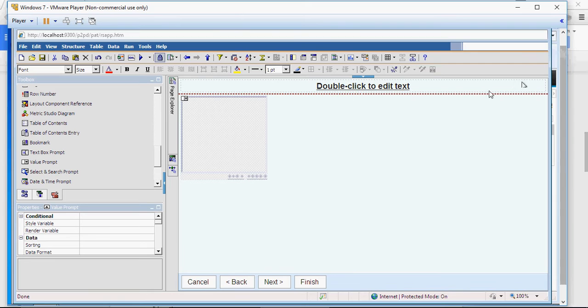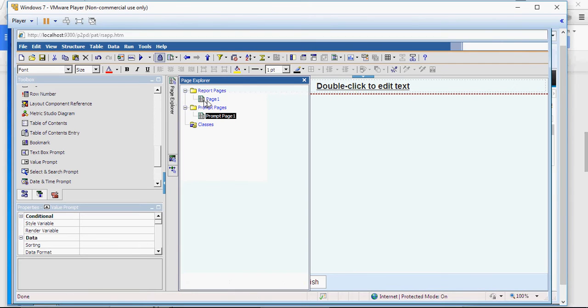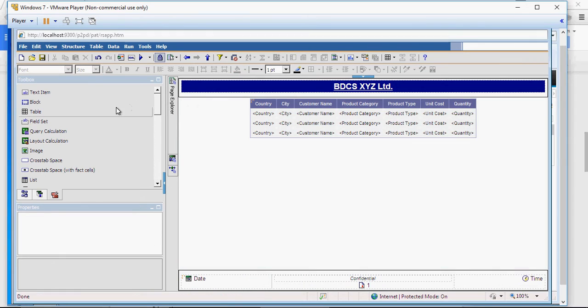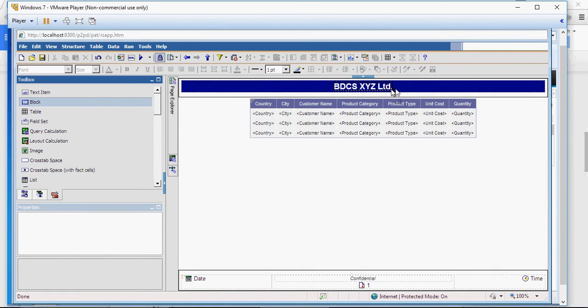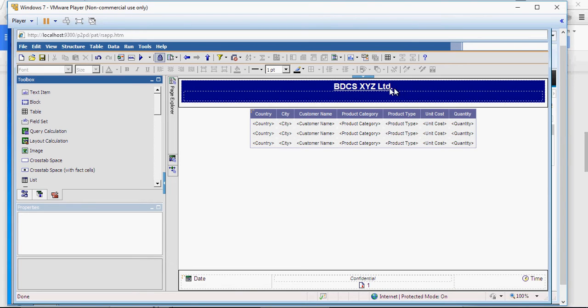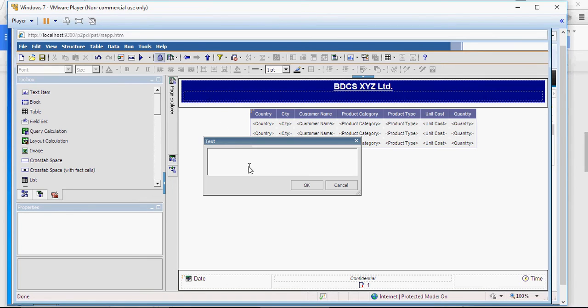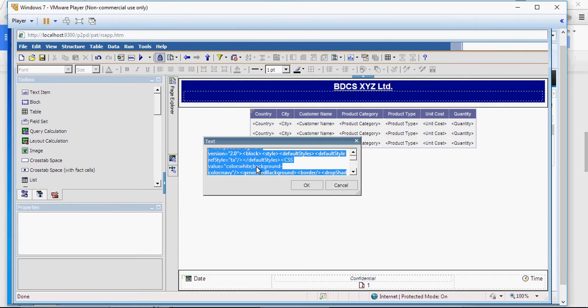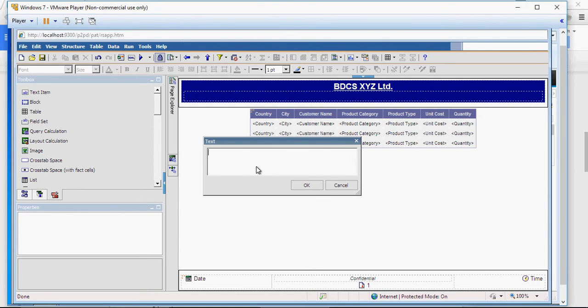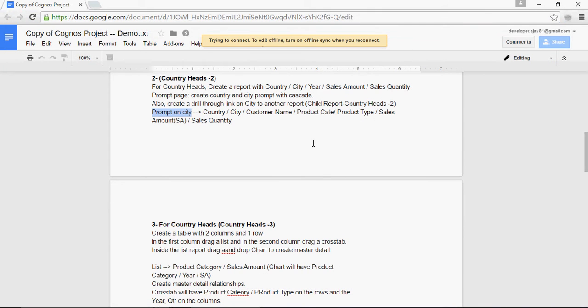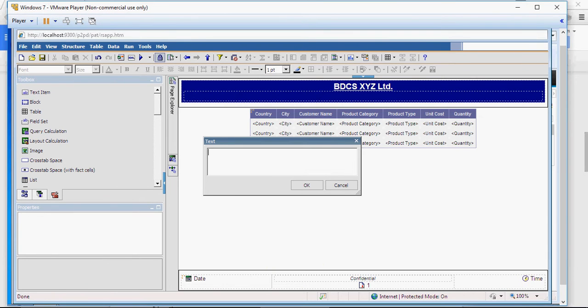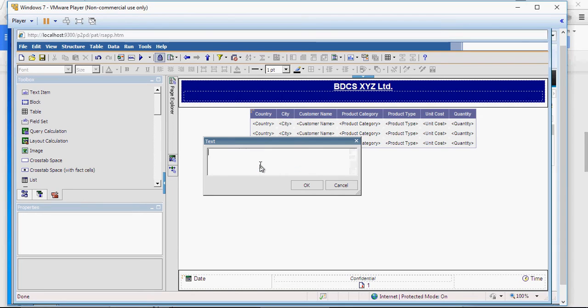So first of all, I'm going to add the name of the report here. So do that. Drag and drop a block on the right side of this text. Drag a text item. And give the name. So I can copy the name from here. Alright, I'm going to type here, child report.